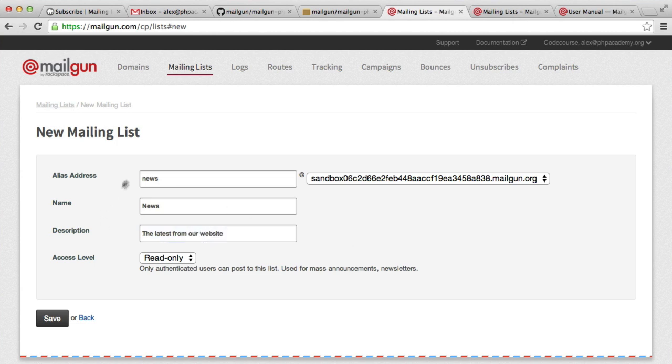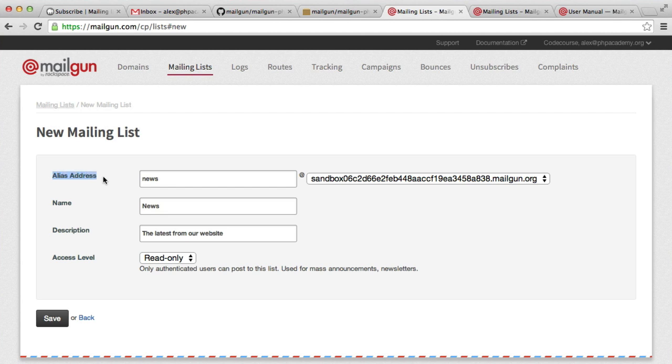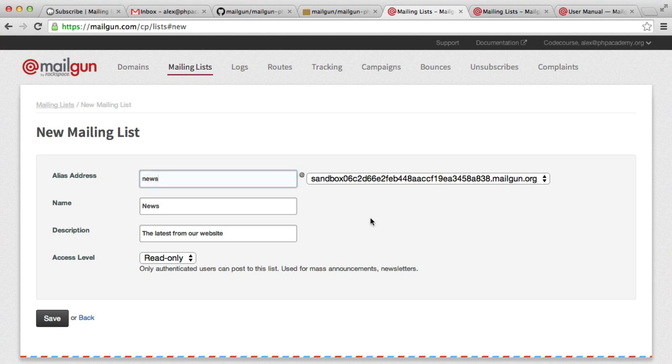Okay, so once you've done this, this is information you'll need. This is the alias. The alias is basically what you're going to use to deliver mail to everyone that's subscribed to this list. So you send an email, one email to this News list, and anyone that's subscribed to it will receive that email.